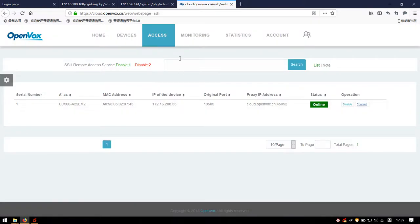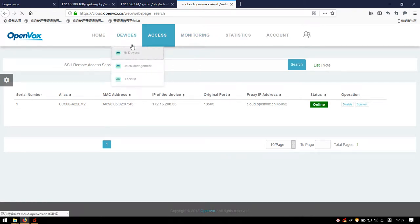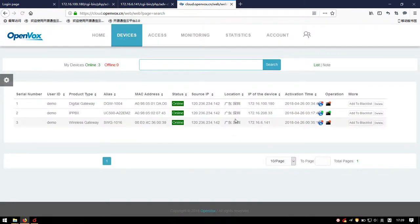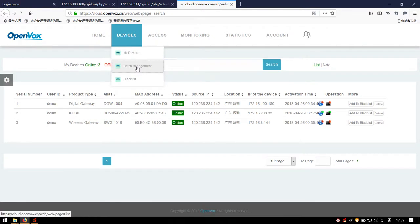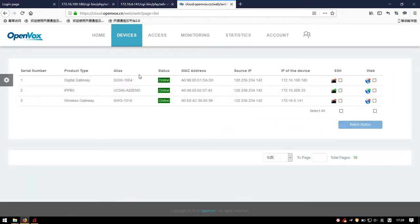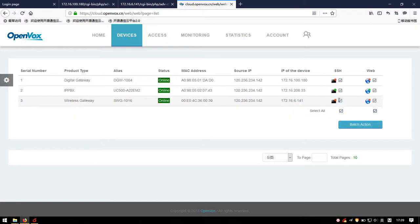However, it's troublesome to regulate equipment one by one, especially when you have plenty of devices to manage. In that case, batch management is the better choice. As shown, there are all online devices and we can operate them simultaneously. Click Select All.